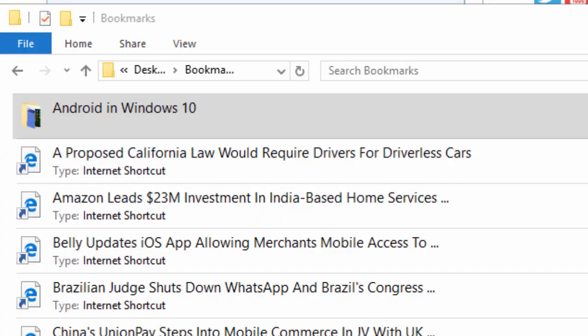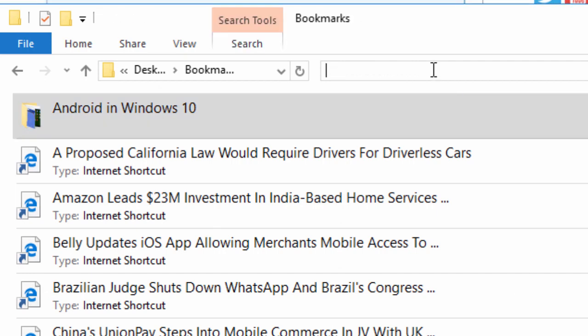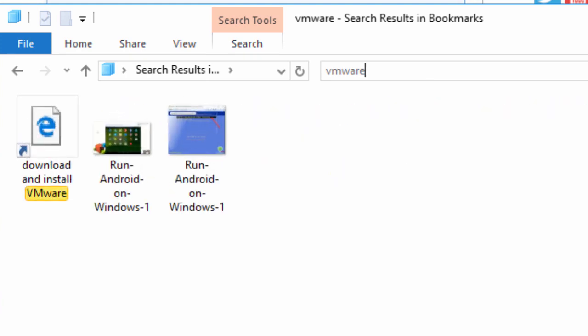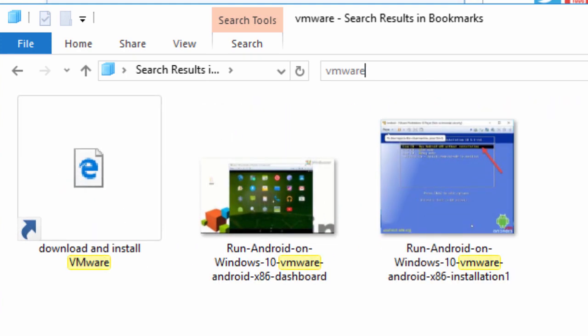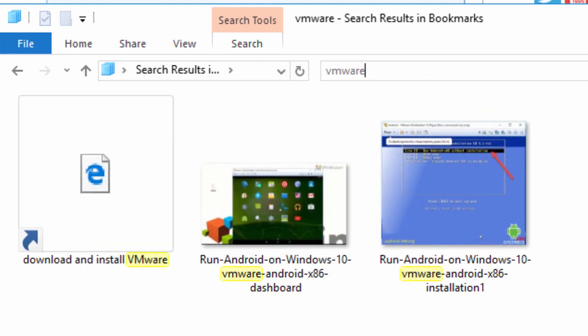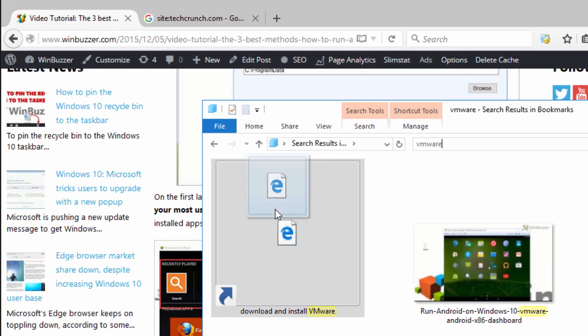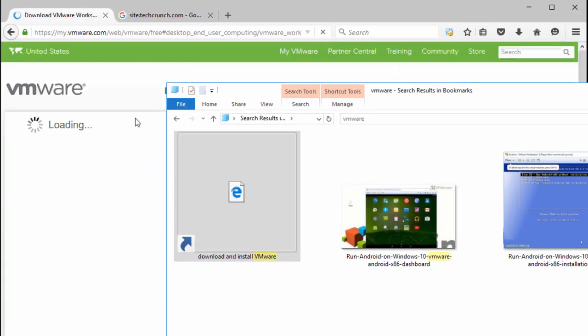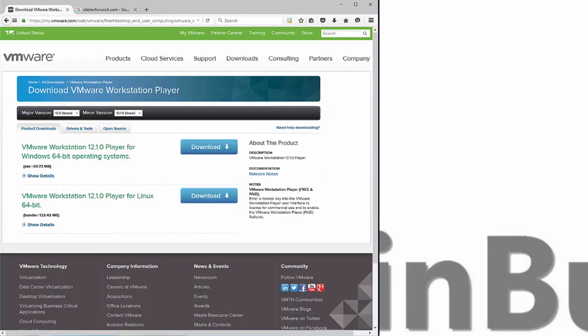And with the integrated keyword search of Windows Explorer, you will find your stuff instantly. Using that technique, you are also not dependent on one browser and can just use all of them with those bookmarks. And by using OneDrive, Dropbox, or another cloud drive, even on other computers.